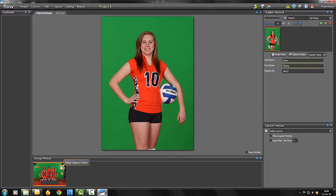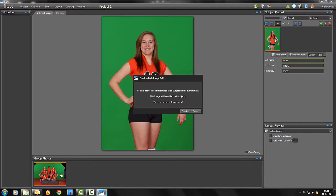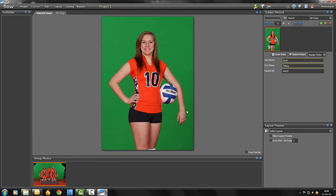There, hover over the group image. You can now assign it as a group image to the subject records individually or assign the image to all subjects in the project.